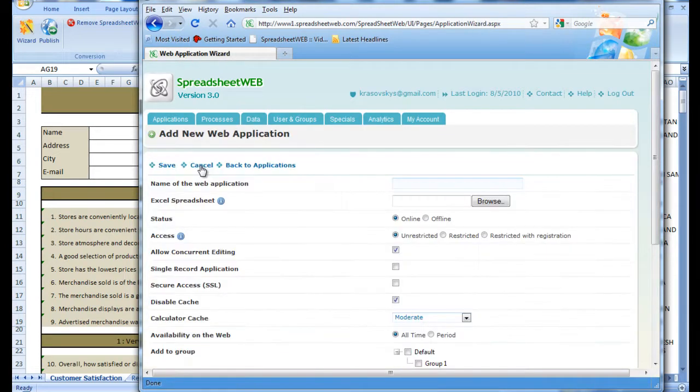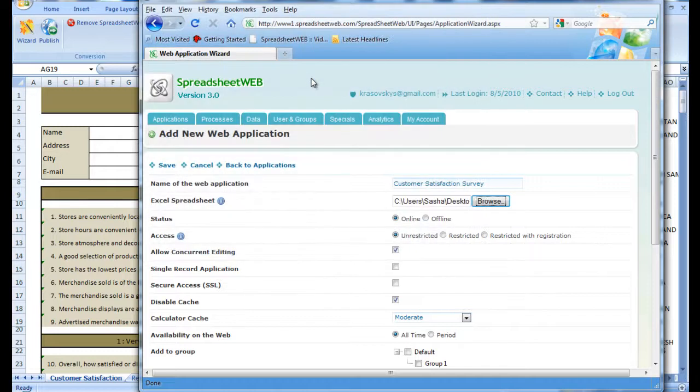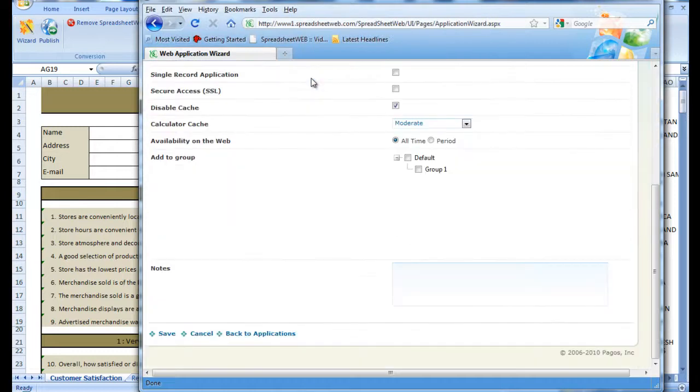We begin by giving it a name, selecting it from our directories, and placing it into a group.